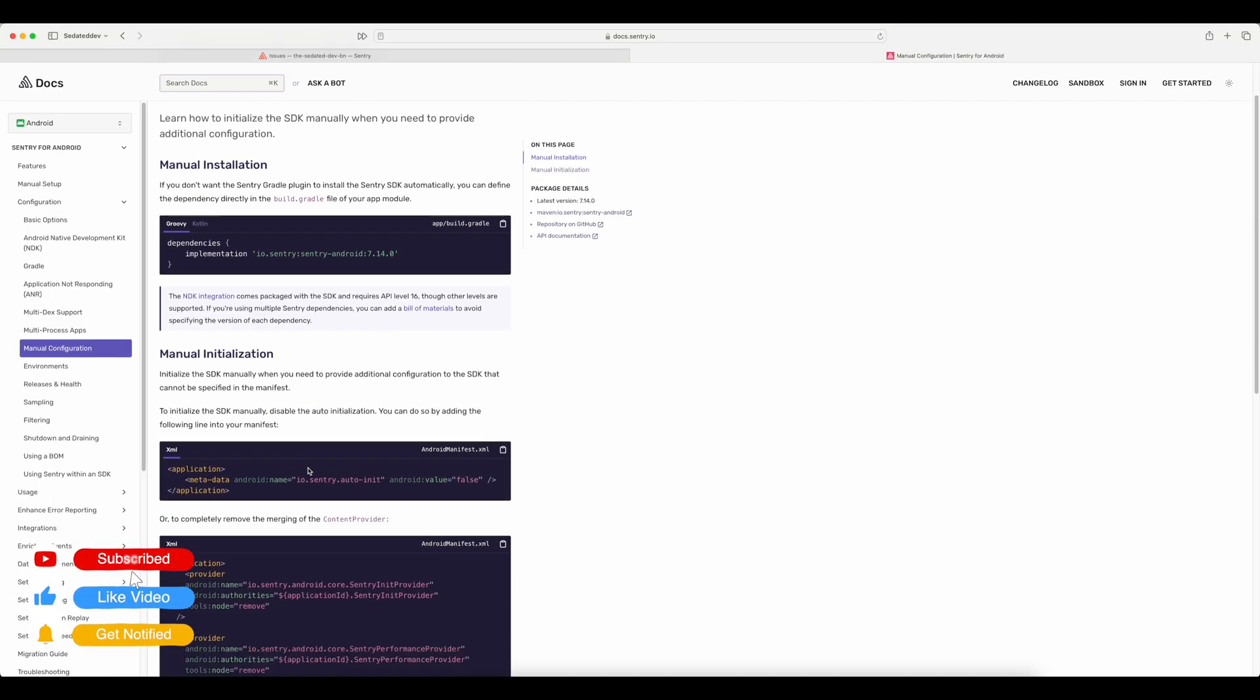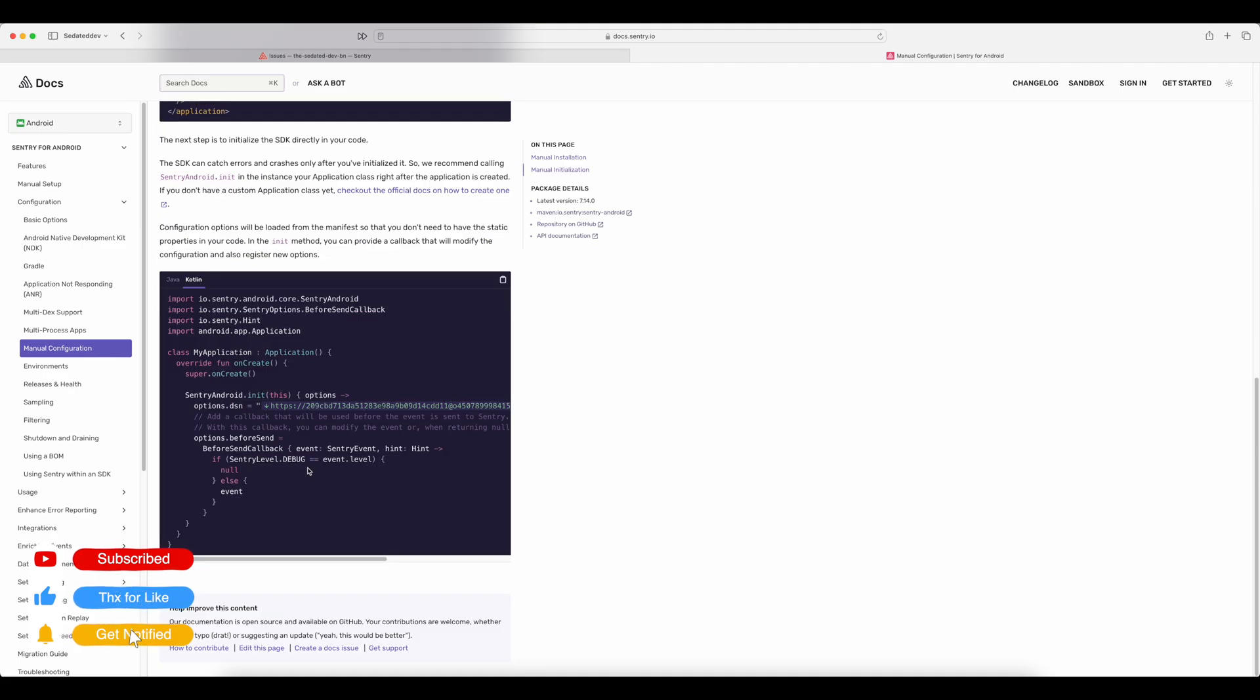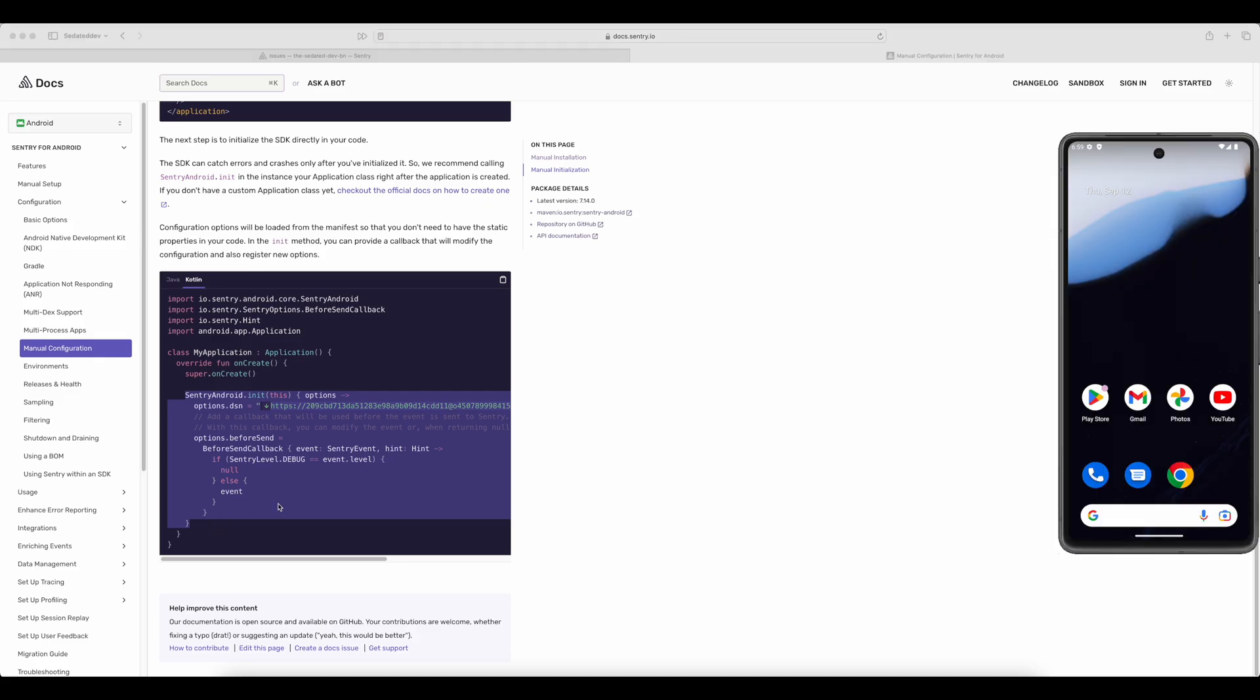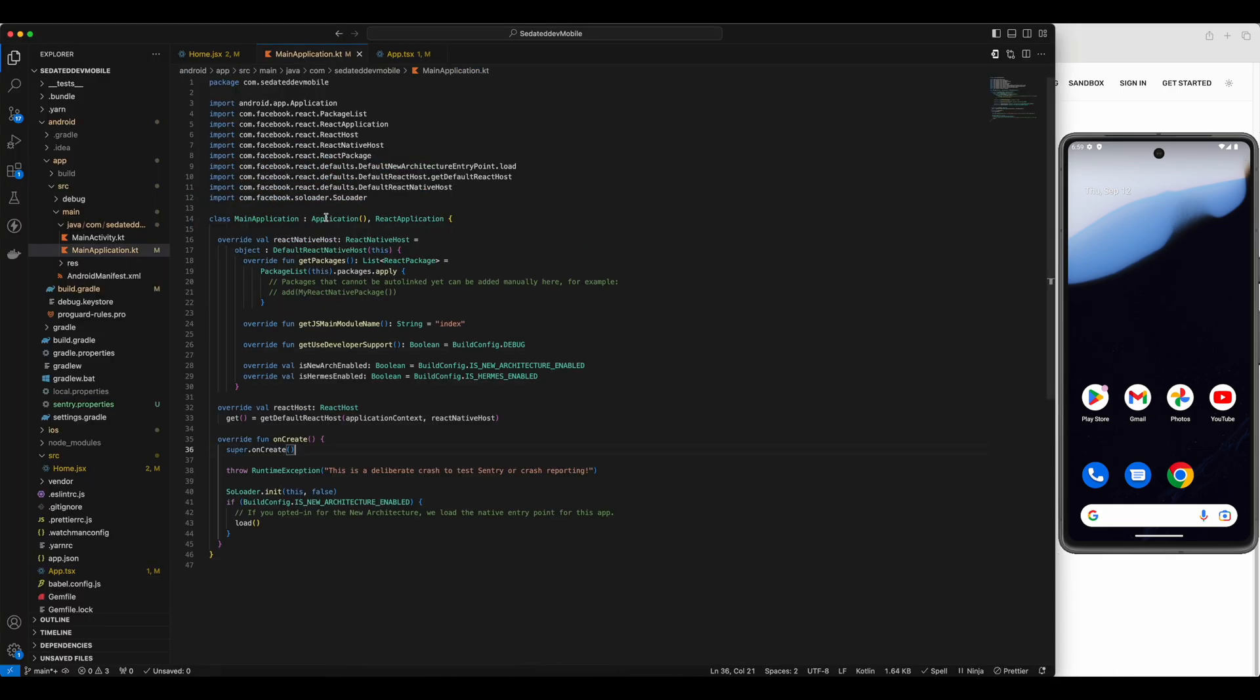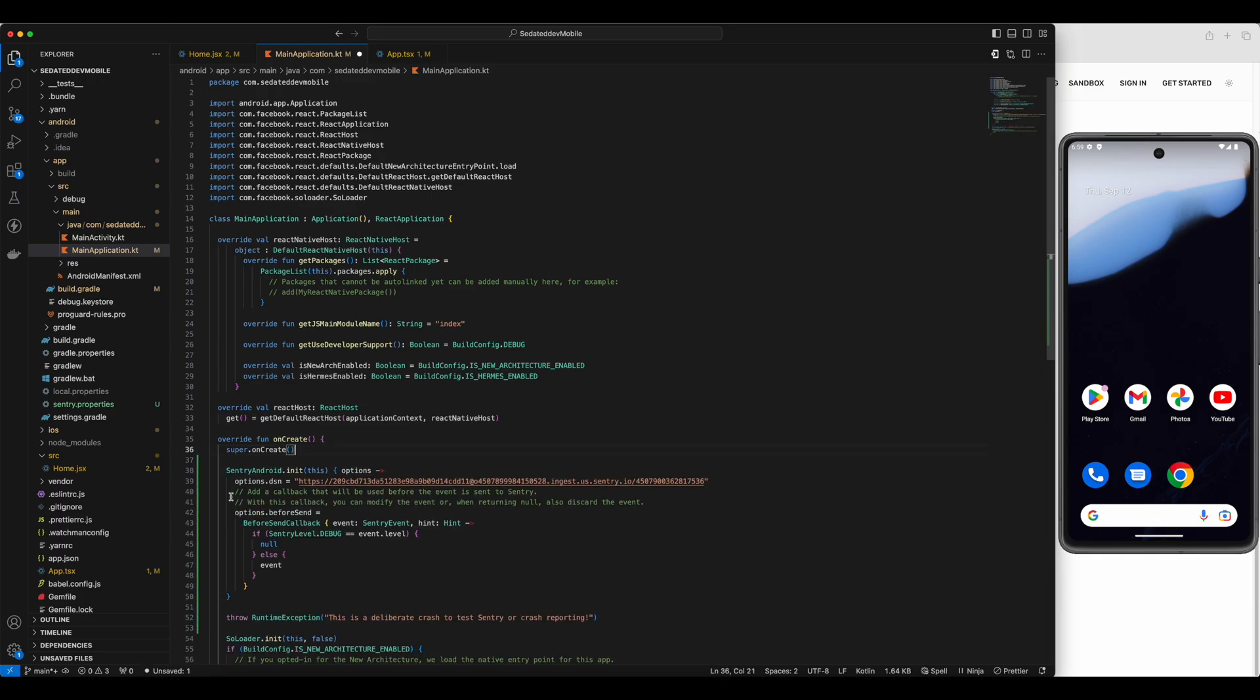We can skip all these steps as Sentry SDK is already packaged with React Native SDK. And then copy this code to initialize Sentry. Since my main application file is in Kotlin, I have Kotlin selected here as the language. And then go to your main application file and paste the code right after the onCreate method is called.